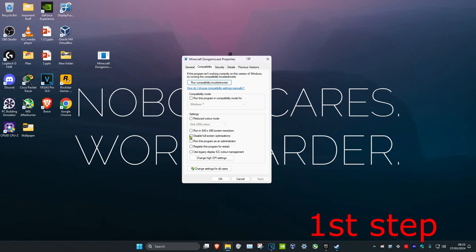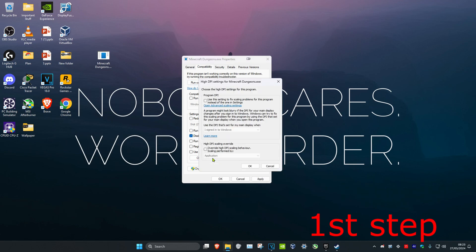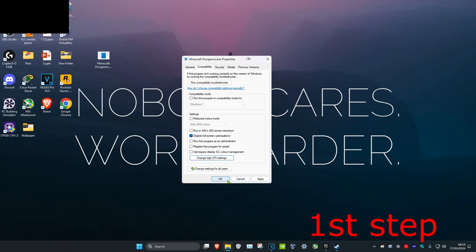Click to disable Full Screen Optimizations, then click on Change High DPI Settings. Make sure that Override High DPI Scaling Behavior has been ticked. Click OK and then click OK again.